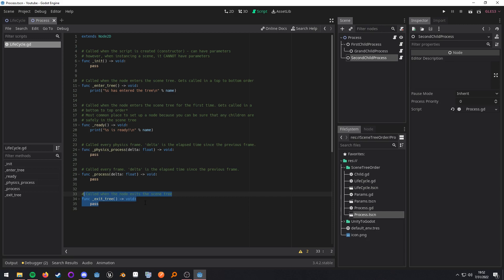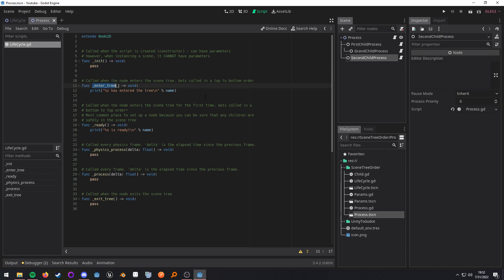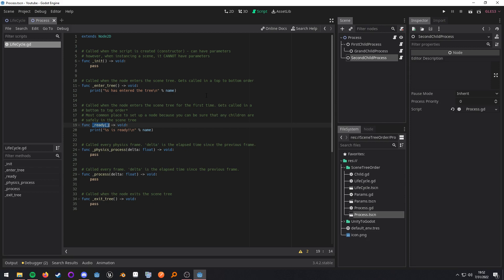So just as a quick recap, init is going to be your constructor. It can have parameters if you do a dot new call, it cannot have parameters if you're trying to instance a scene that has the script attached to it. Enter tree gets called every time the node enters the tree and it gets called in a top to bottom order. Ready gets called only the first time the node enters the scene tree and a bottom to top, but top to bottom order. It starts from the first child.